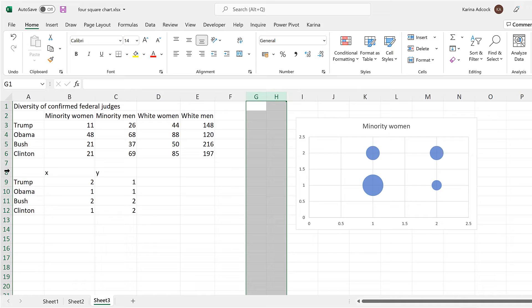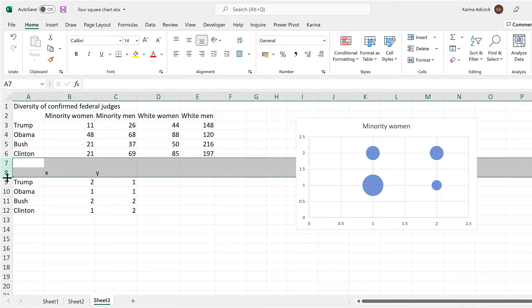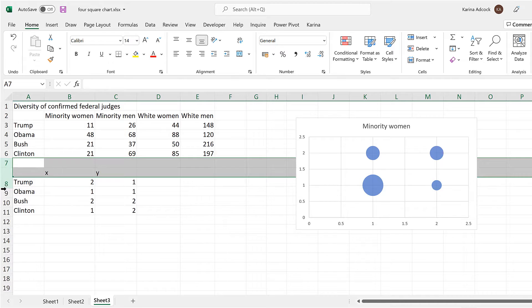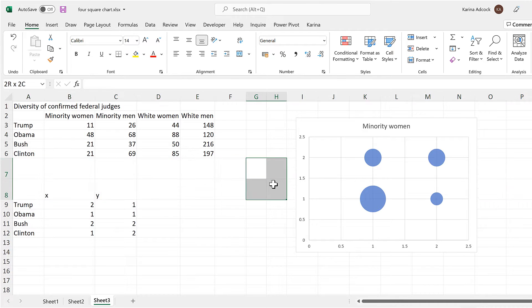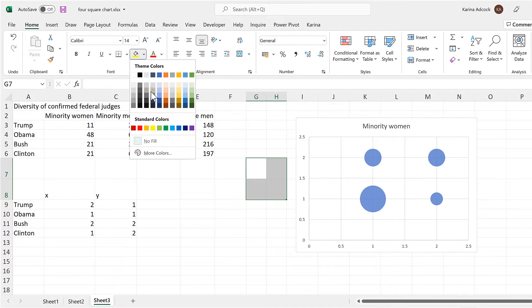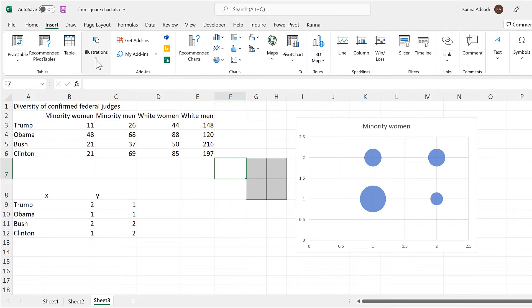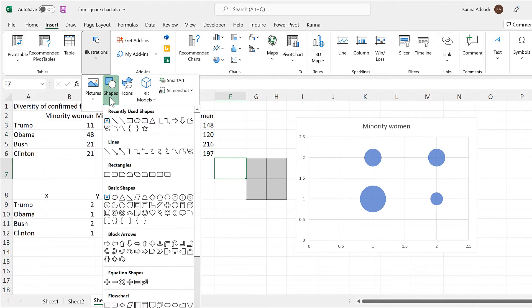Next, I'm going to take these two columns here and make the width smaller until they are 134 pixels. Then I'm going to take these two rows here and make the height larger until this is also 134 pixels. Now these four cells here are perfect squares, and I will highlight those and give them a border to make them easier to see.